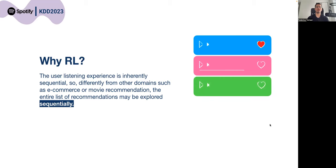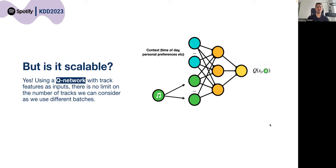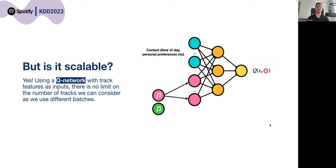Our solution is scalable because we use a modified Q-network where we consider track features as input, so there is no limit on the number of tracks or songs we can consider as we use different batches of data.